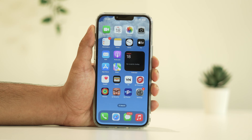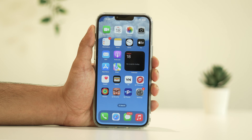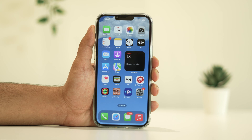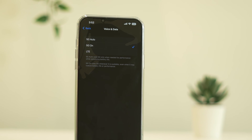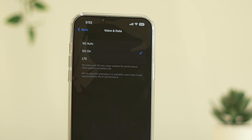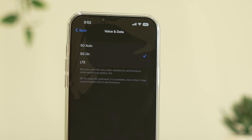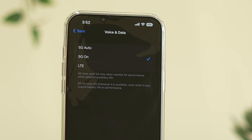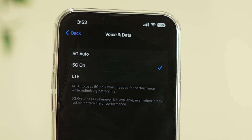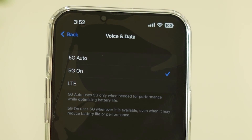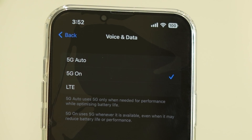Hey there, YouTube fam, welcome back to our channel. Today we're diving into a common issue that some of you might have encountered: the 5G network not working problem on your iPhone. In this video we're going to walk you through some simple and effective steps to get your 5G network up and running again.